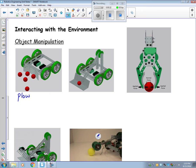The second type is the scoop. This one is a pretty simple design but basically it's just designed to lift something up, just to pick it up.